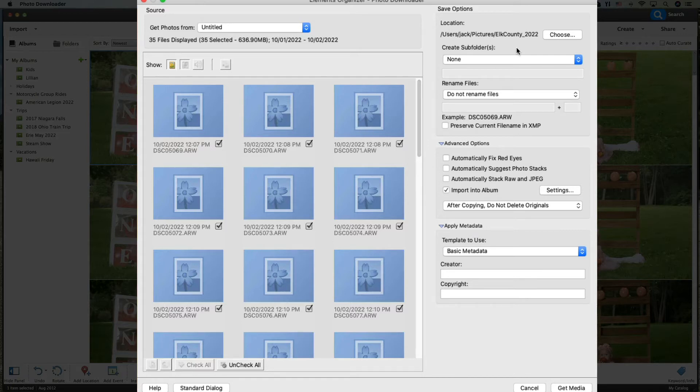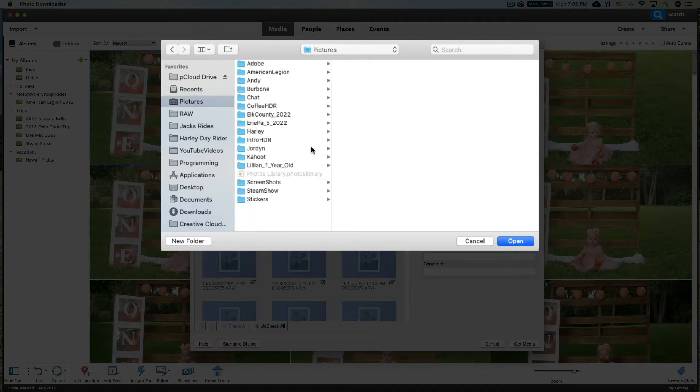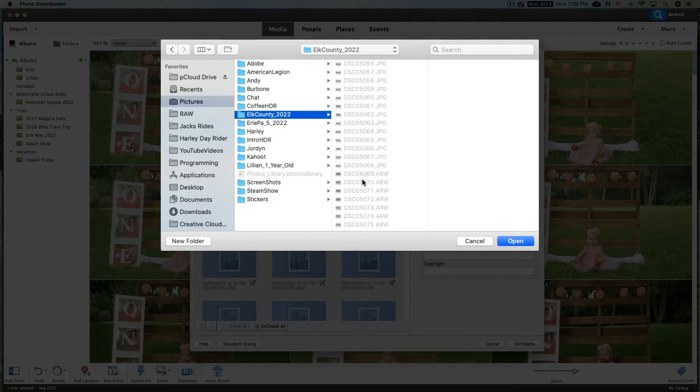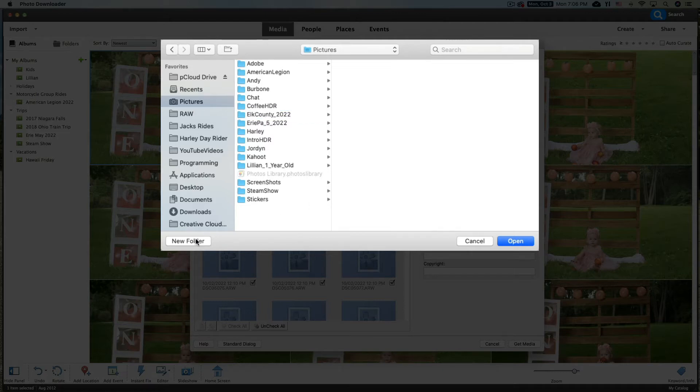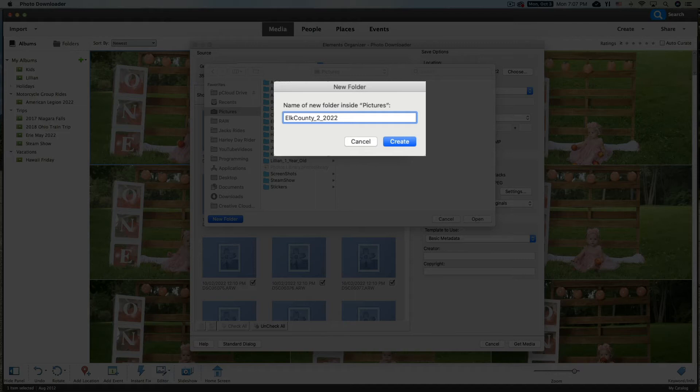So the first thing we're going to do here is create a folder where they're going to go. So we're going to go Choose and we're going to go to our Pictures folder, right here Pictures. And you're going to create a folder in here, do New Folder. But I already created one called Elk County. You can see I've recently imported these photos in here. We're going to just go and make a new folder for this demonstration: Elk County underscore 2 underscore 2022. Let's put the month in here, this is in October, so let's do that, 10. Now click on Create and we'll click Open.